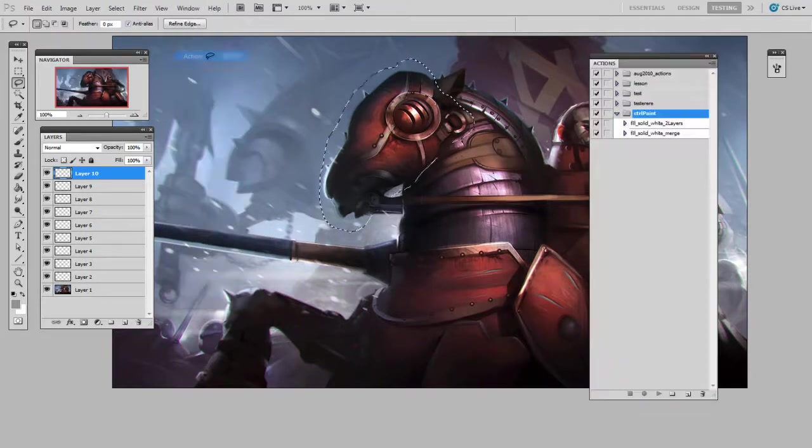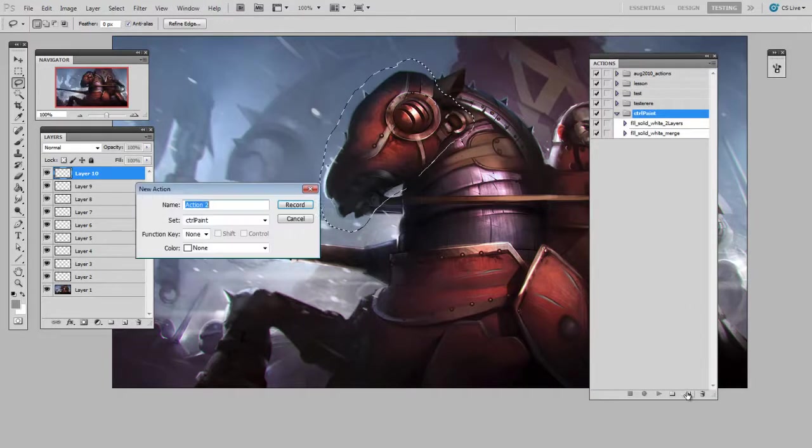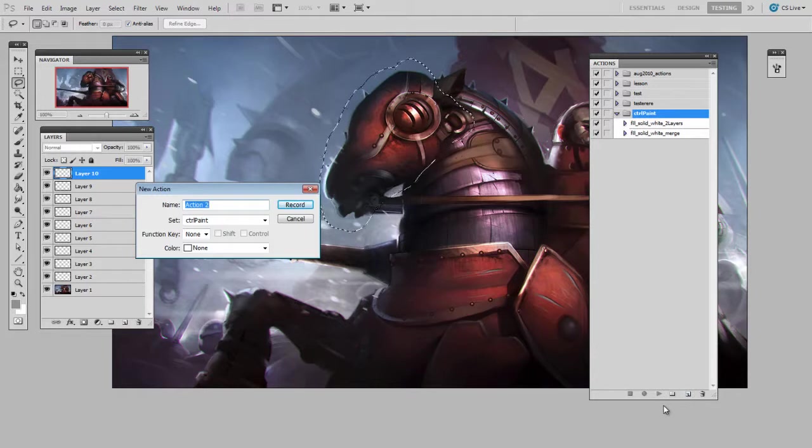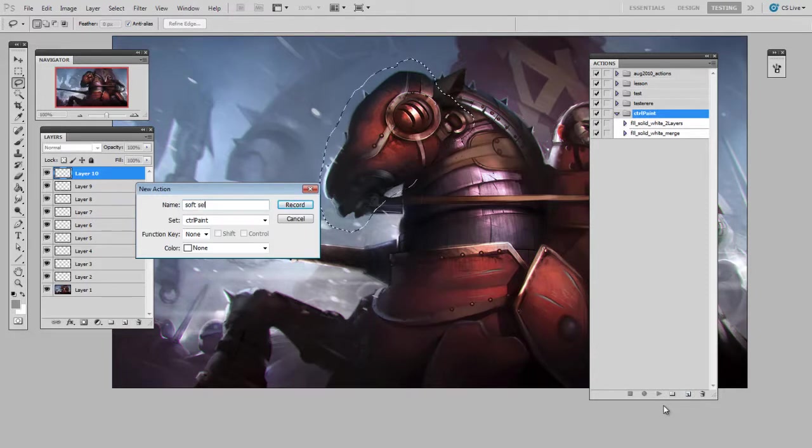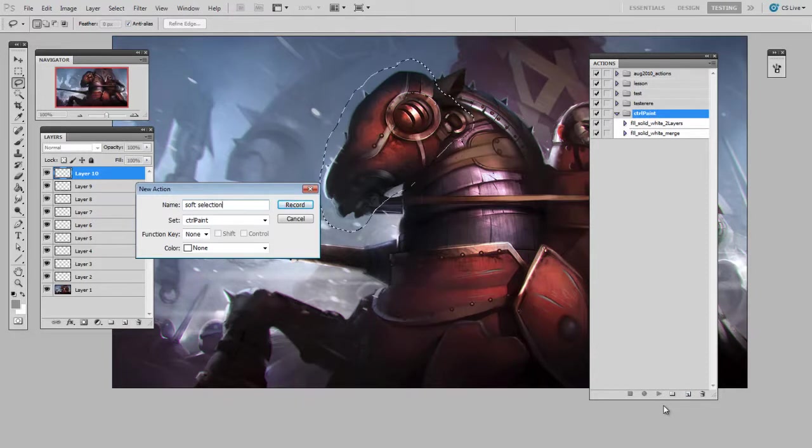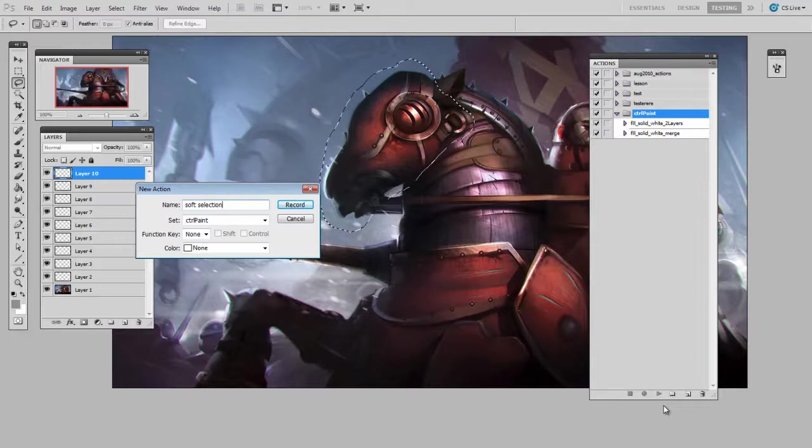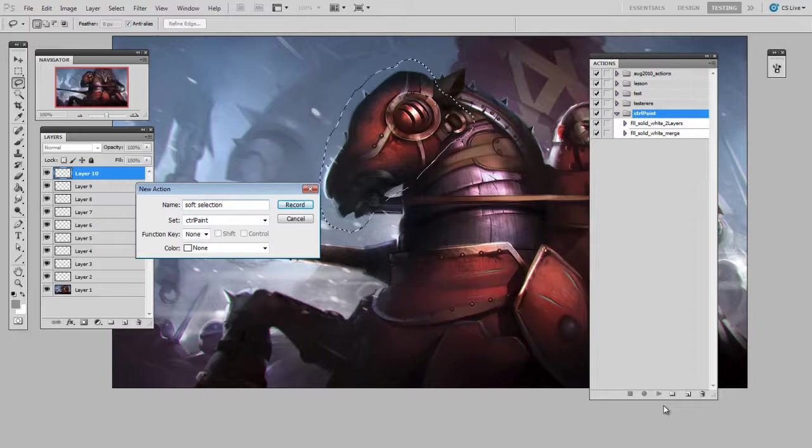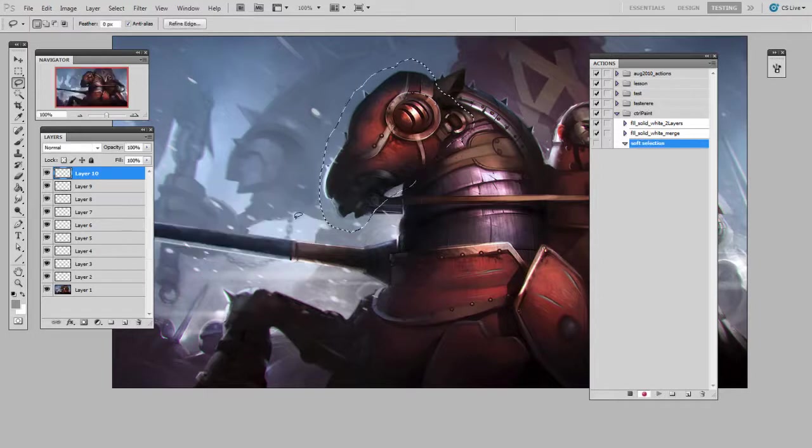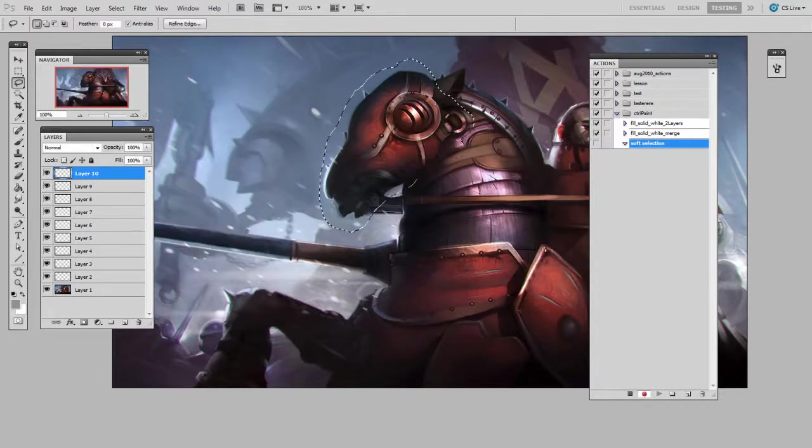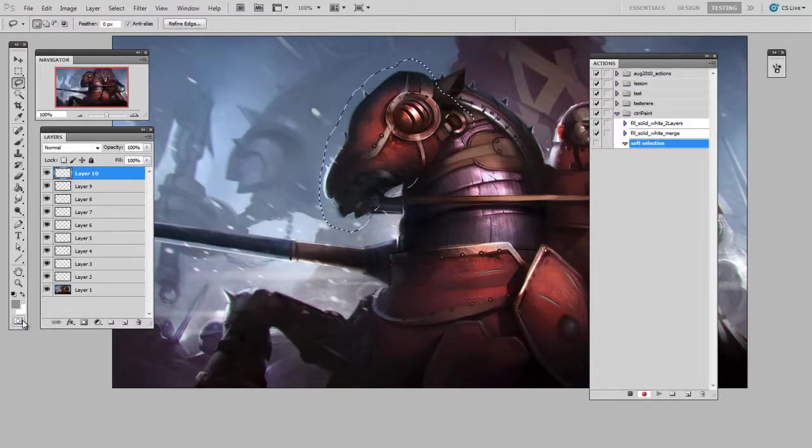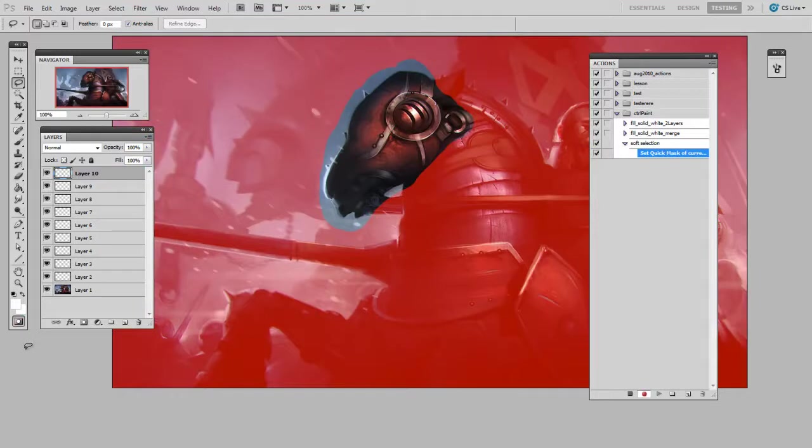I'll make a new action called Soft Selection. You could also call it Soft Copy Merged or something that'll help you remember what it is, and hit record.